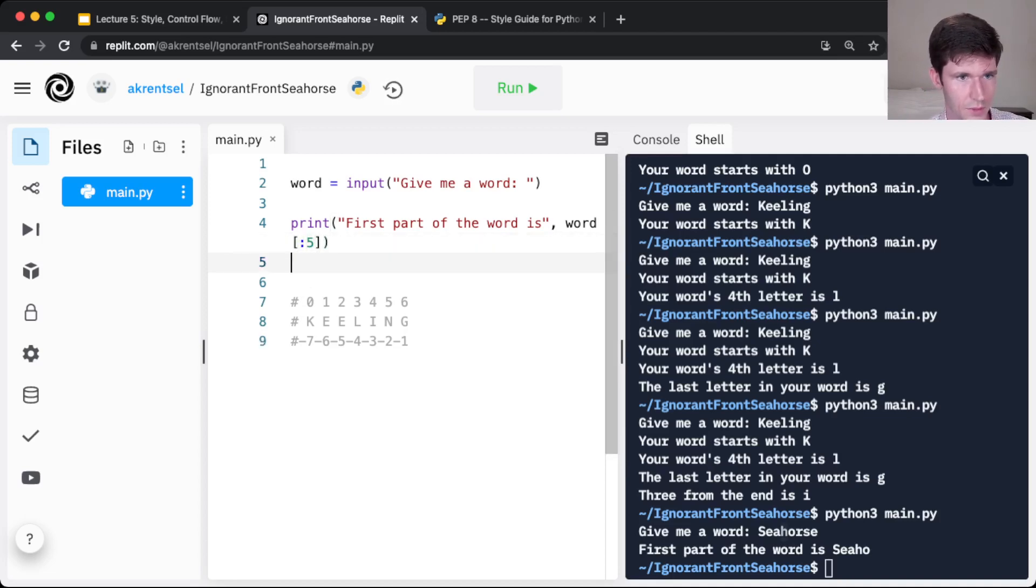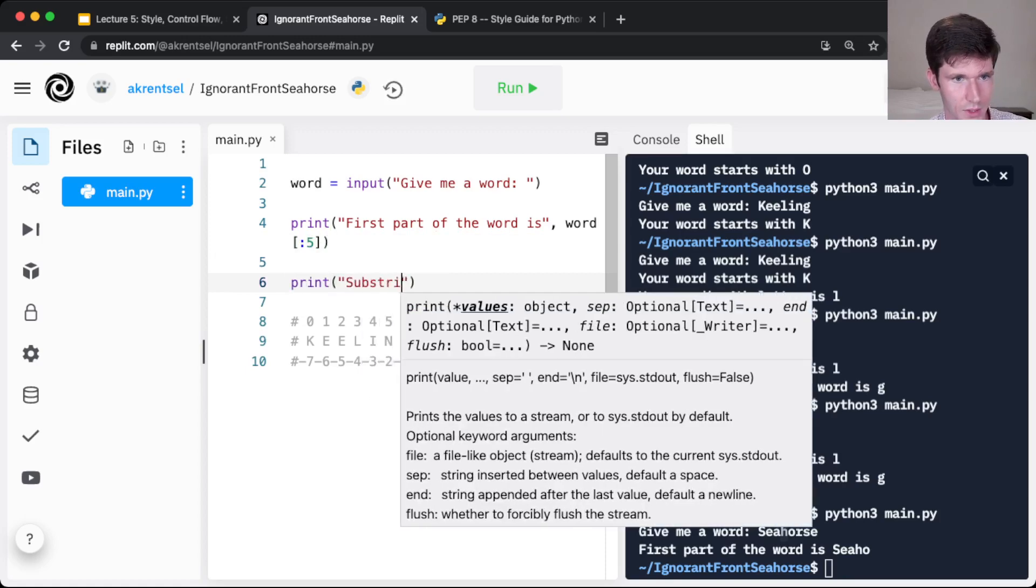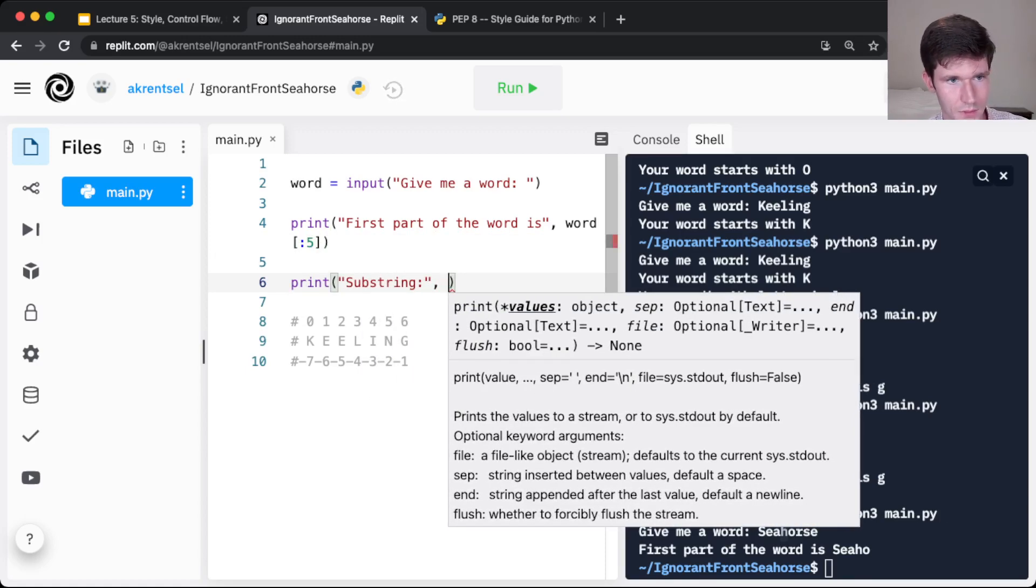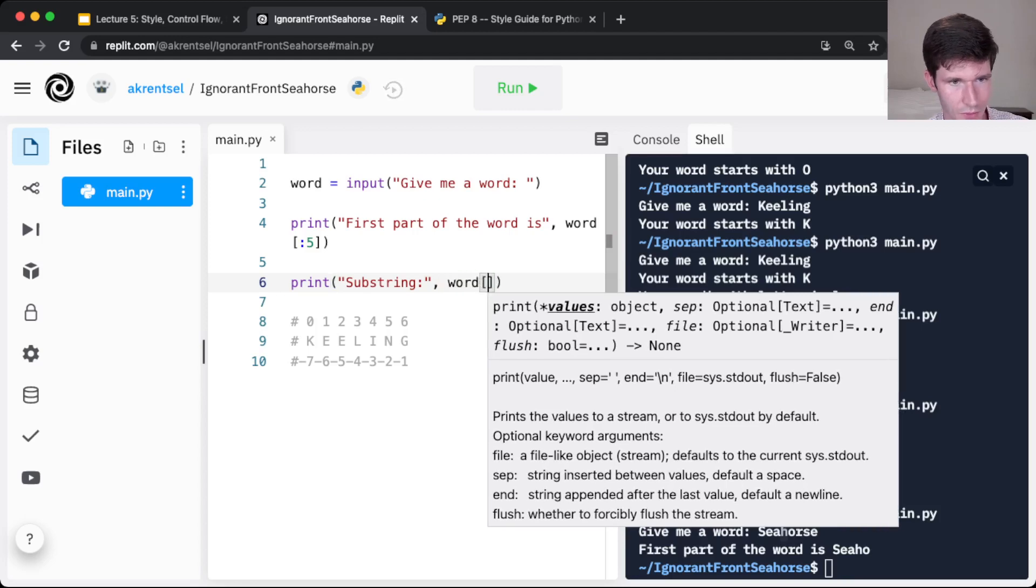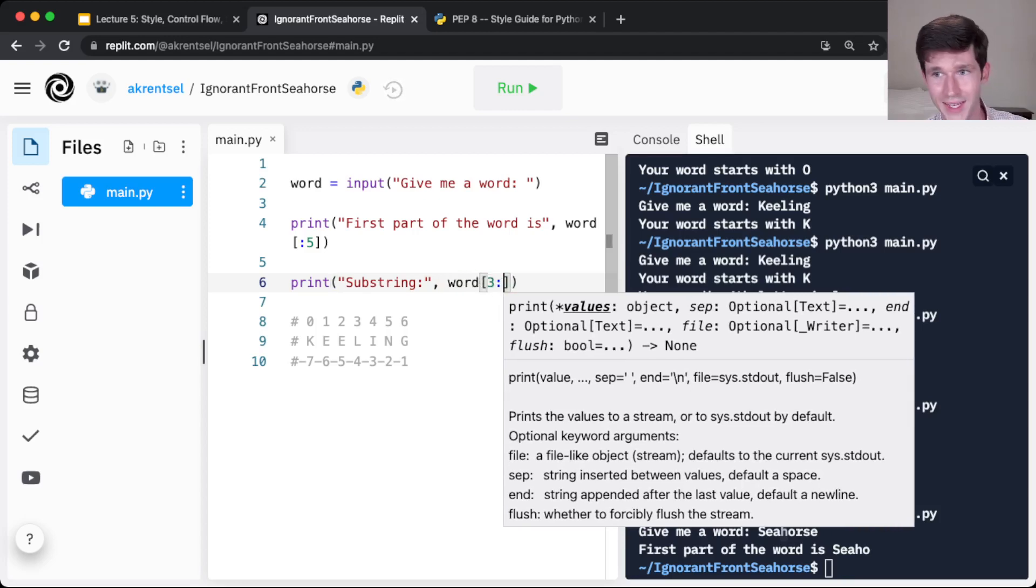So print substring. So we're going to start, so word starting from 3, going through the end.